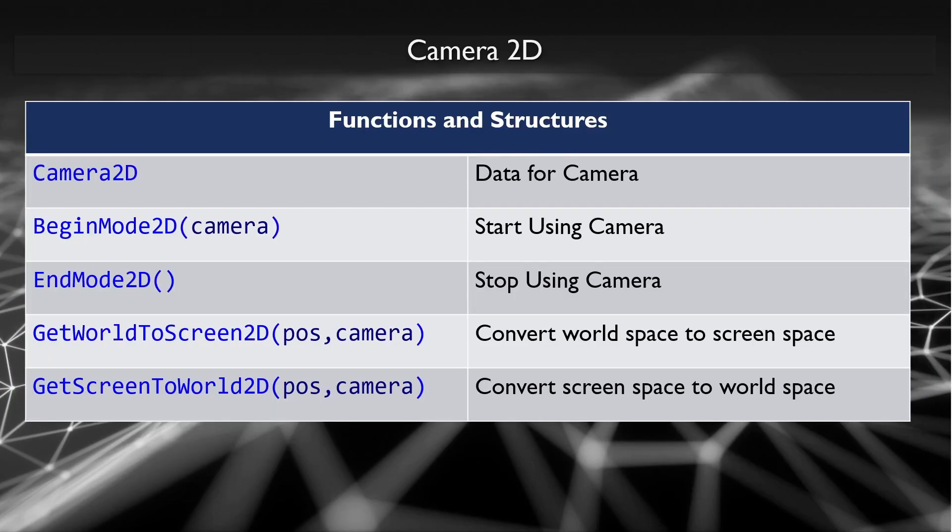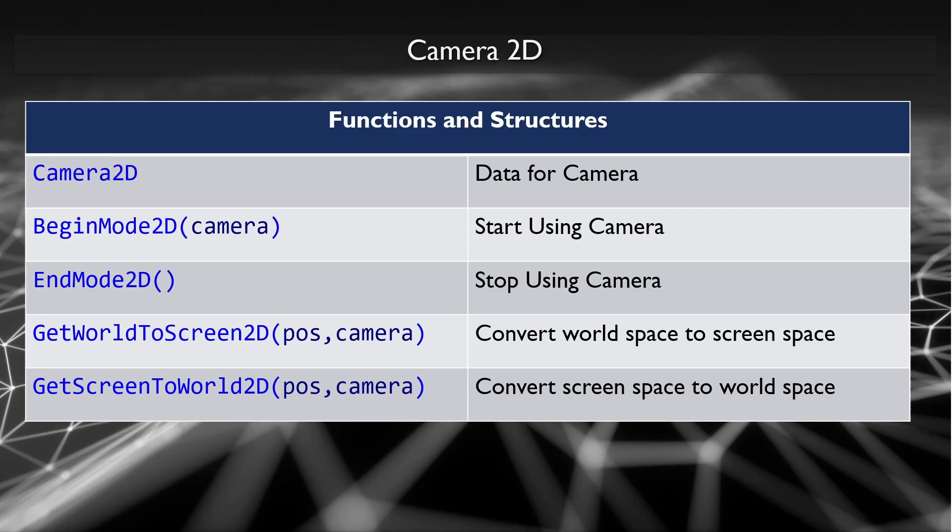There are five things in Raylib that let you work with a 2D camera. First is the actual camera 2D structure. This is where all the information about the camera goes. The next two important things are begin mode 2D and end mode 2D. These are functions that are used inside the begin and end drawing loop to tell Raylib when it is time to use the camera. All drawing that is done in between the begin and end of the mode 2D will be transformed by the camera that you pass into the begin function.